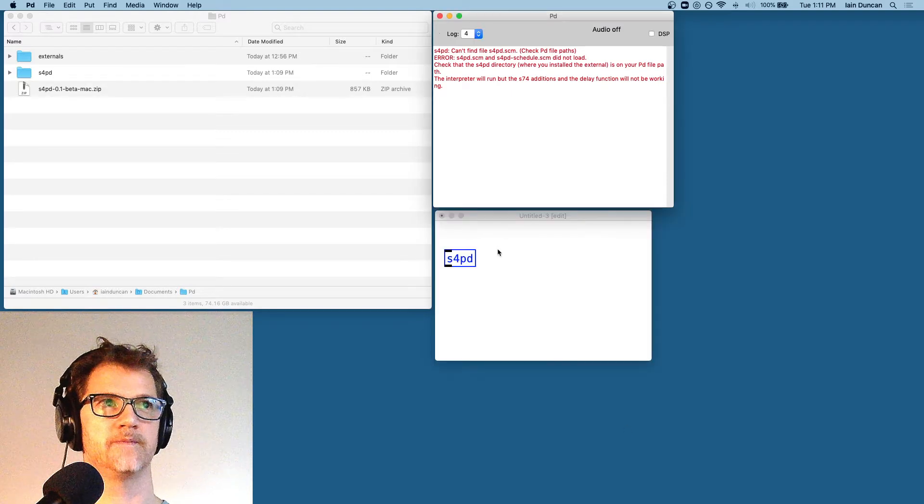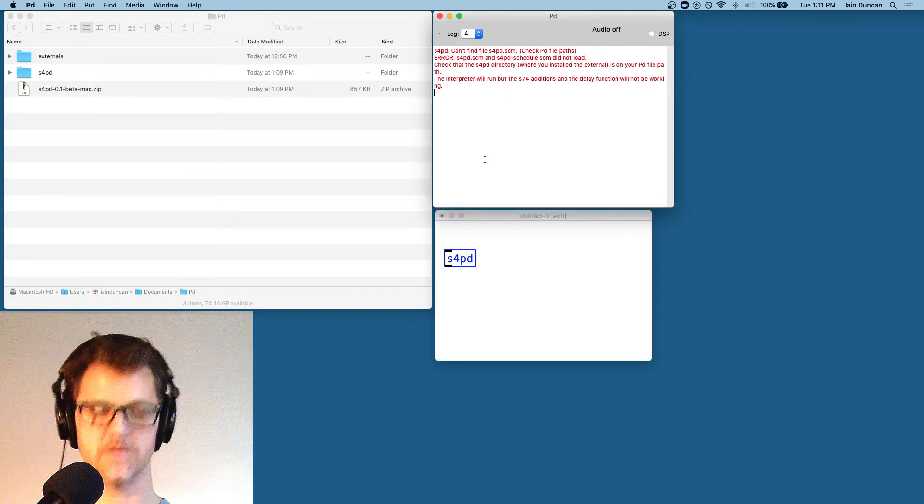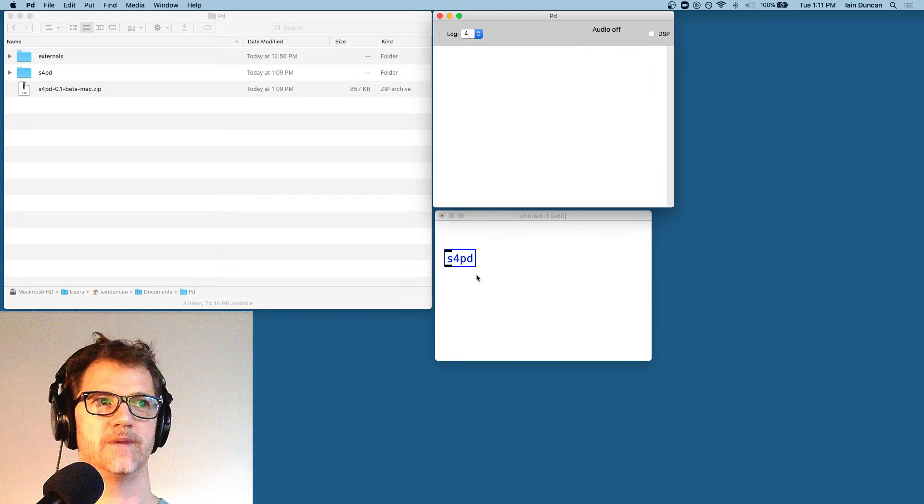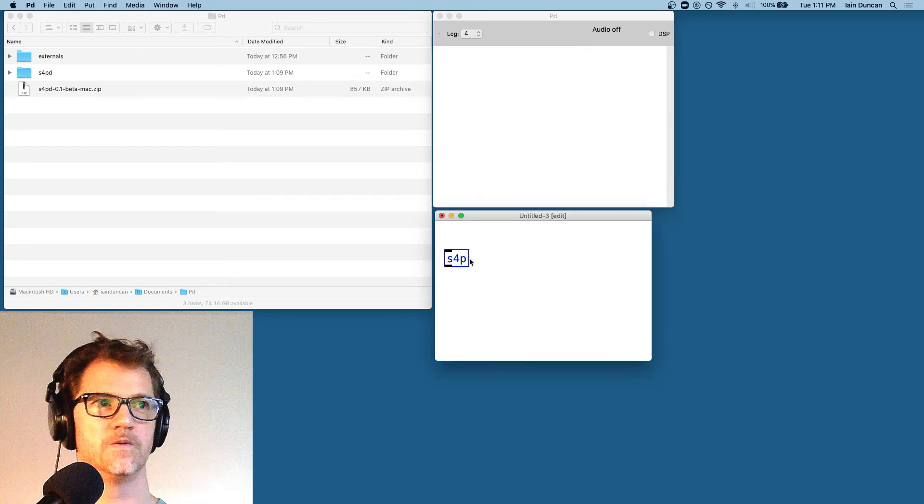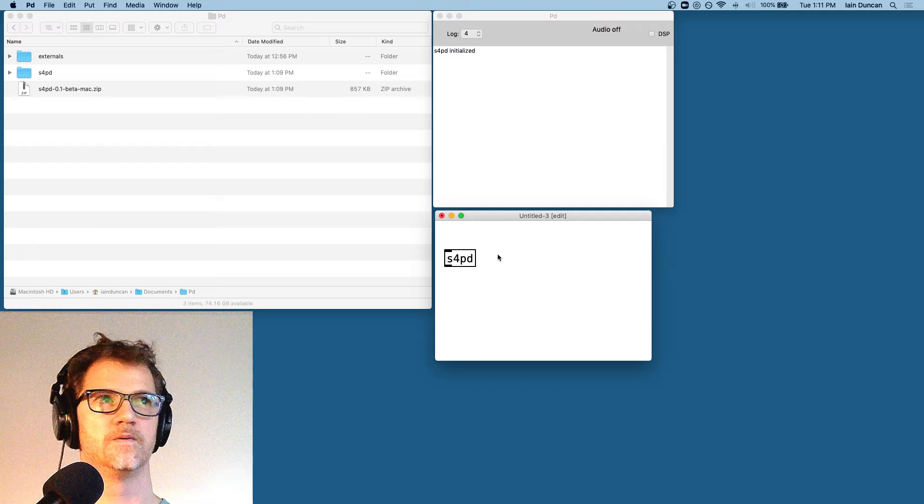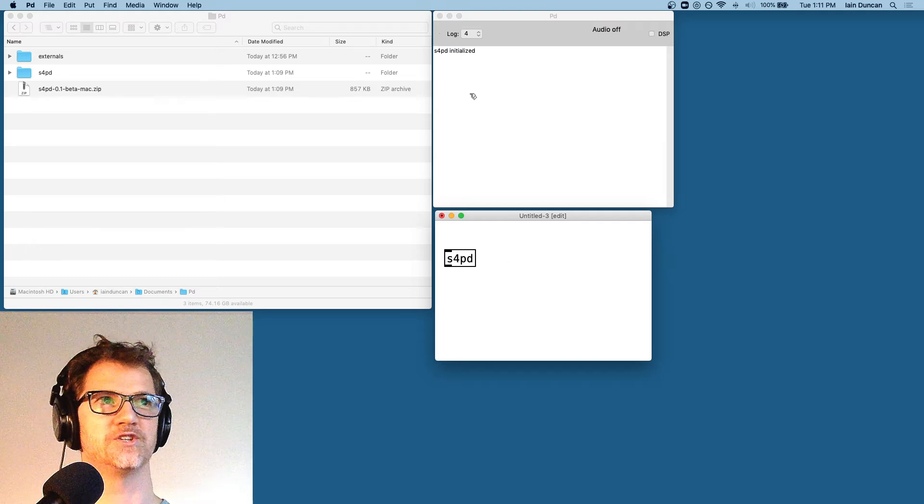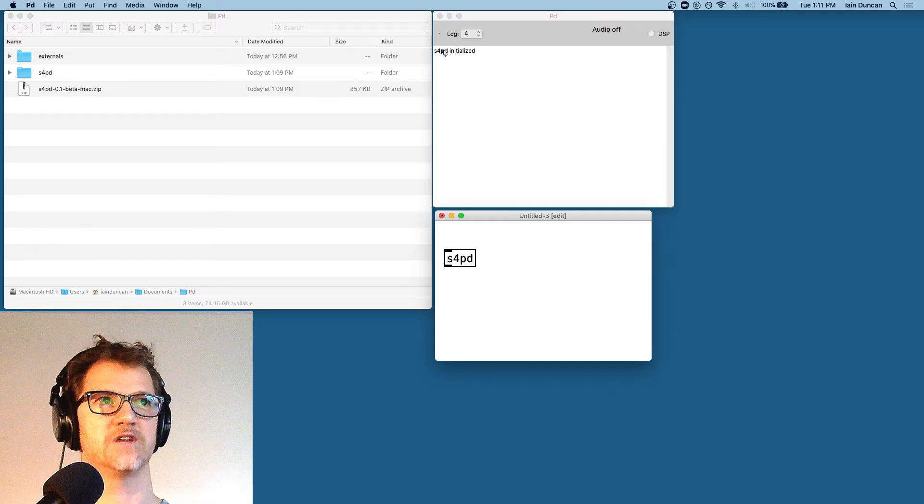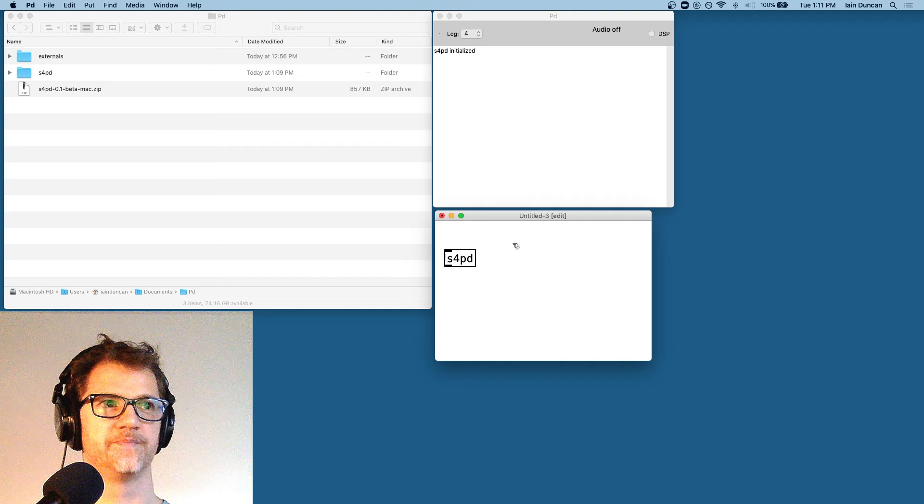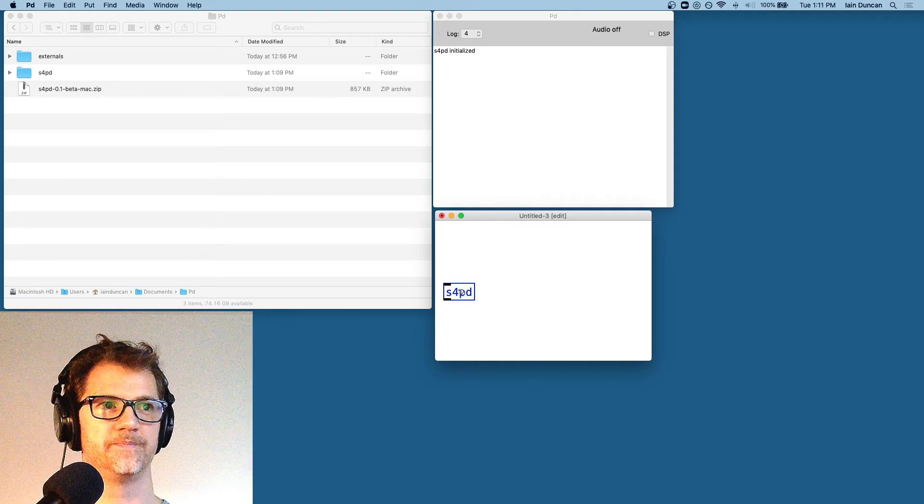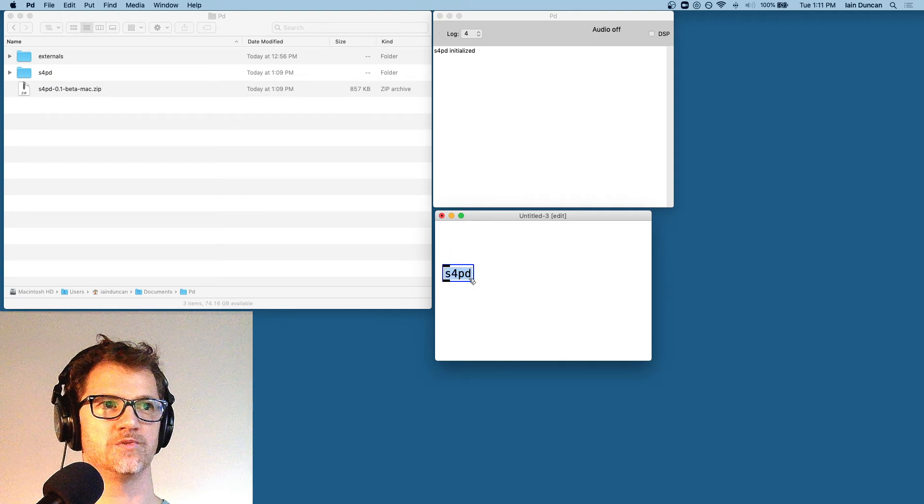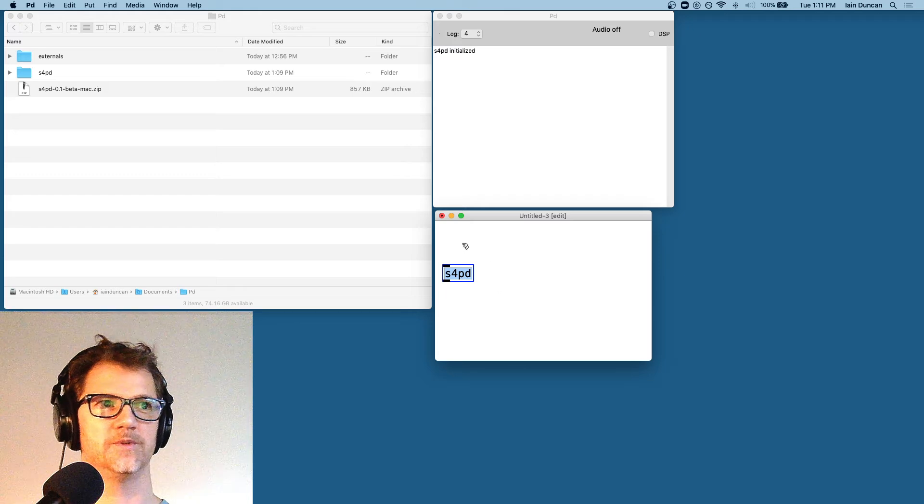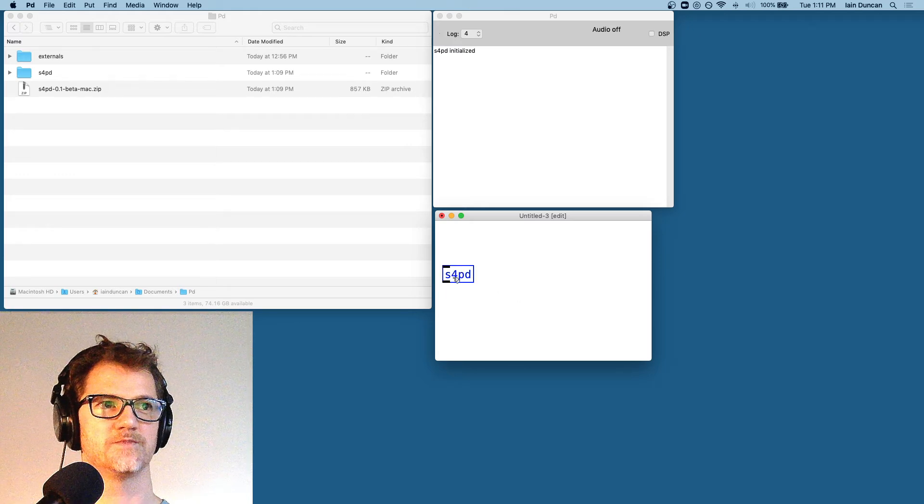Okay. So let's clear the console and try making the object again. Great. No red error messages. Just S4PD initialized. So if that worked properly, we should be able to open the help file and we should be able to send it some scheme code.